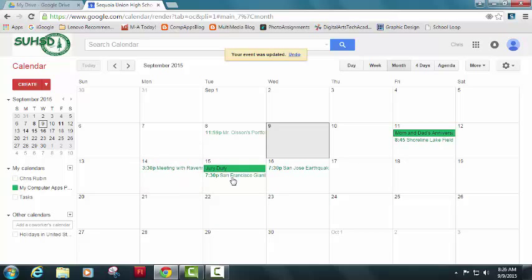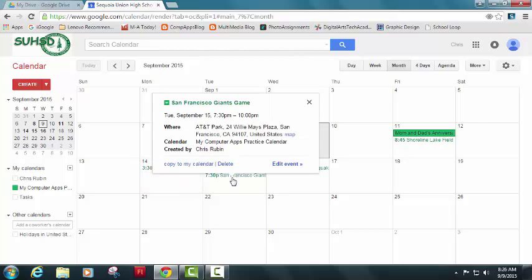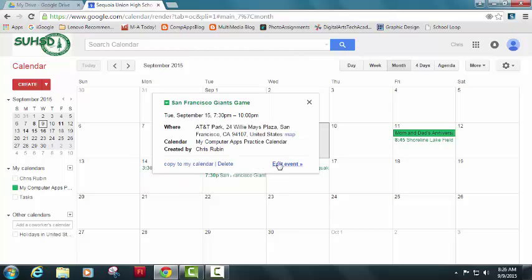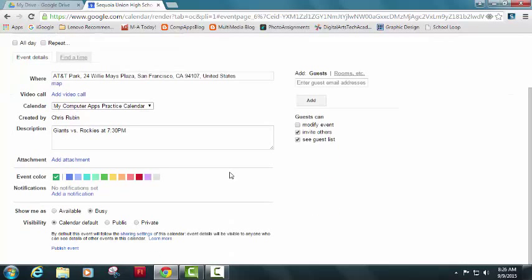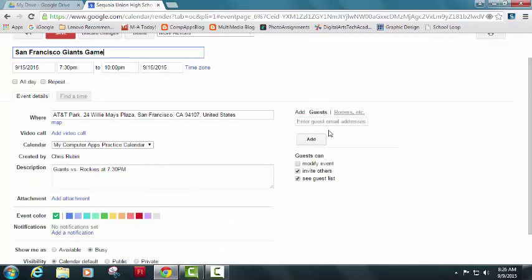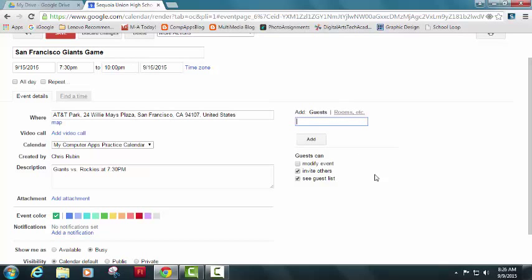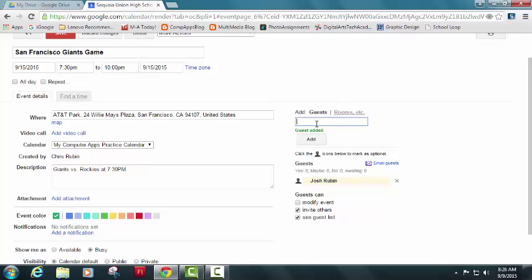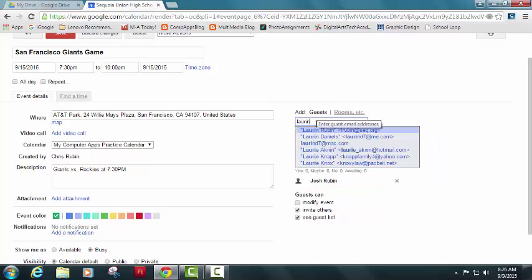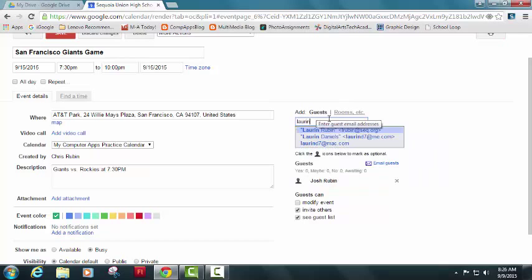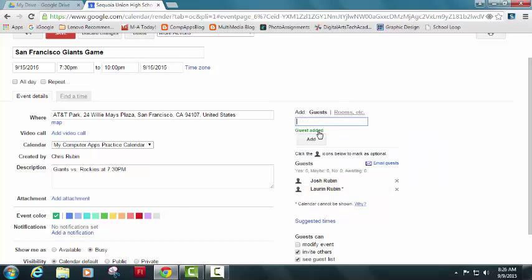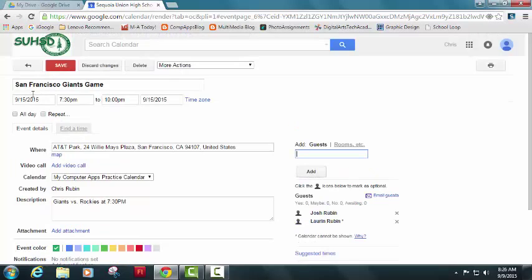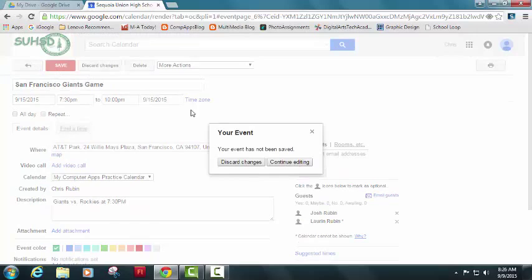The other thing is for this giant's game, I might want to go back to edit event and I might want to invite some of my friends. So enter guest email addresses. And I can go ahead and I can put, I happen to be going with my brother. I happen to be going with my wife. And then they'll get, if I emailed them, you see, they'll be able to respond yes, maybe, or no. And that's kind of neat to be able to see who's going to be attending my events just within the calendar that I'm creating.